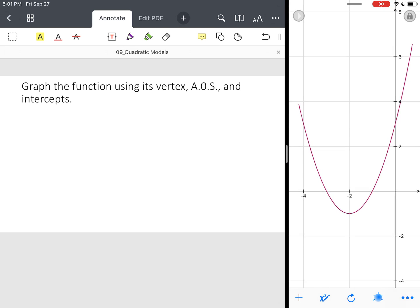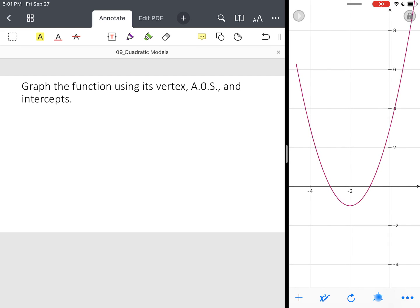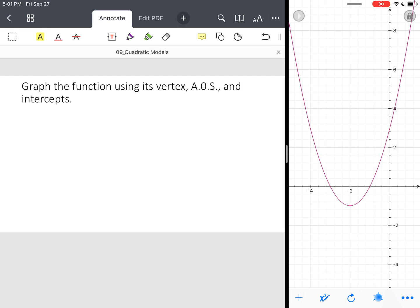So notice it's U-shaped, it's opening up, and everything that you found by hand, you can find graphically. And so that's how you go through the process of, I guess you would say, investigating quadratic functions.